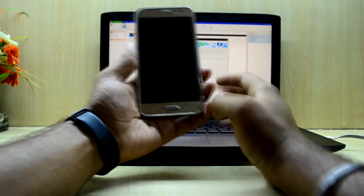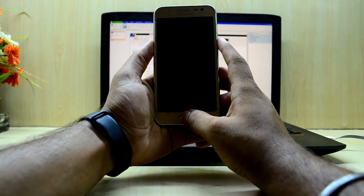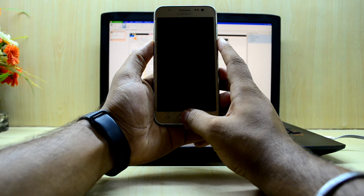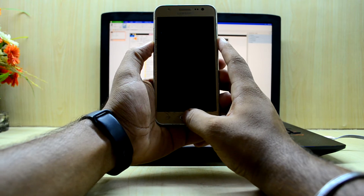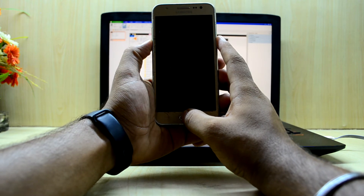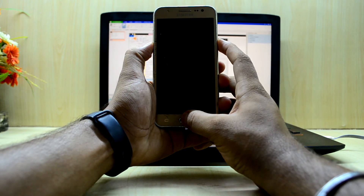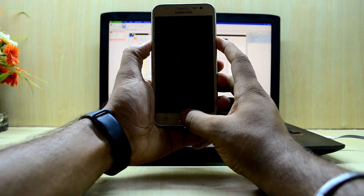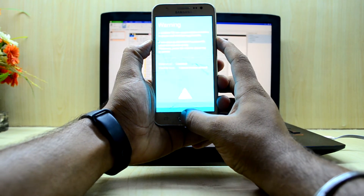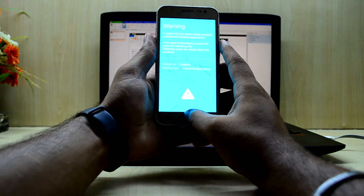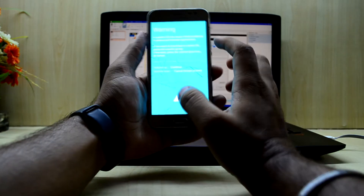To put the phone in download mode, we're just gonna press the volume down key, home key, and power key all at the same time. Then we're gonna let go of the power key.